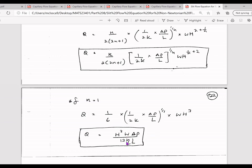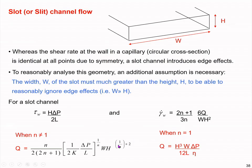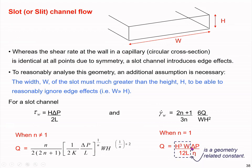If you look at the equation, the part h cubed times w over 12 is a constant related to the geometry. As before, you also have the term delta P over l and a geometry-related constant. For different channel geometries, we have a different constant related to the channel geometry. Therefore, you can assume that the format of the volumetric flow rate equation is a geometry-related constant multiplied by pressure difference over viscosity.